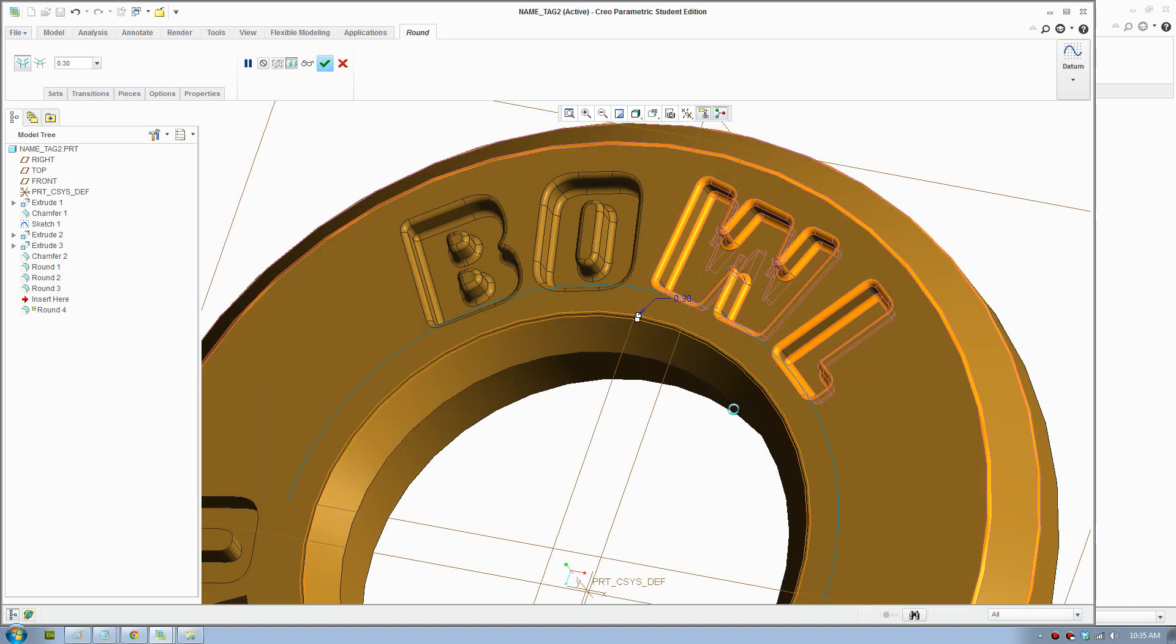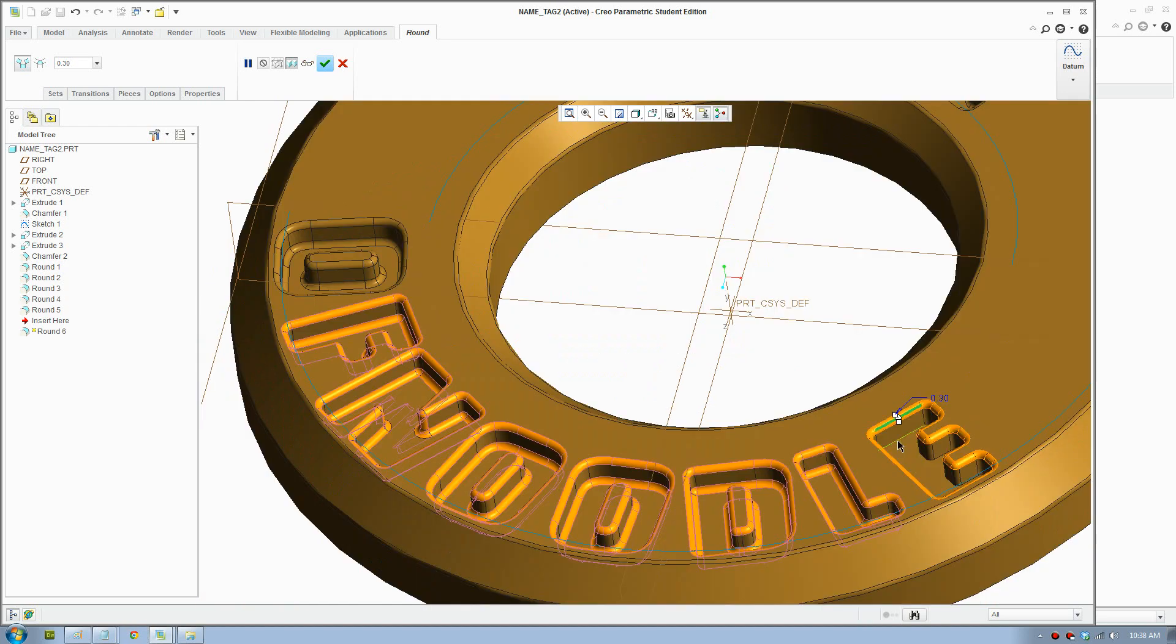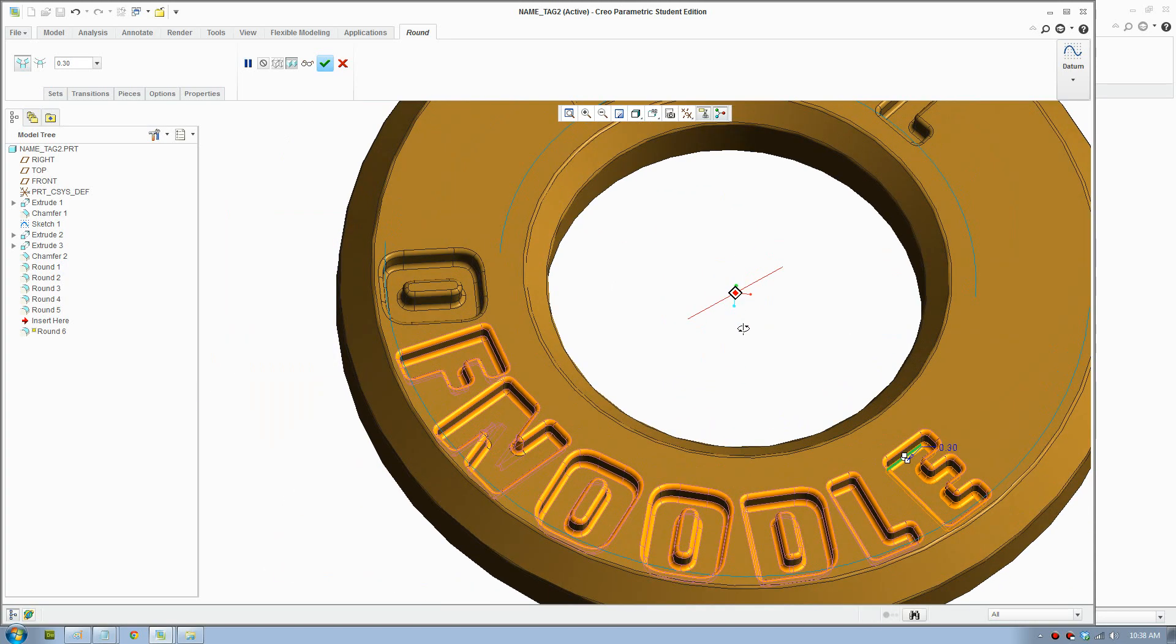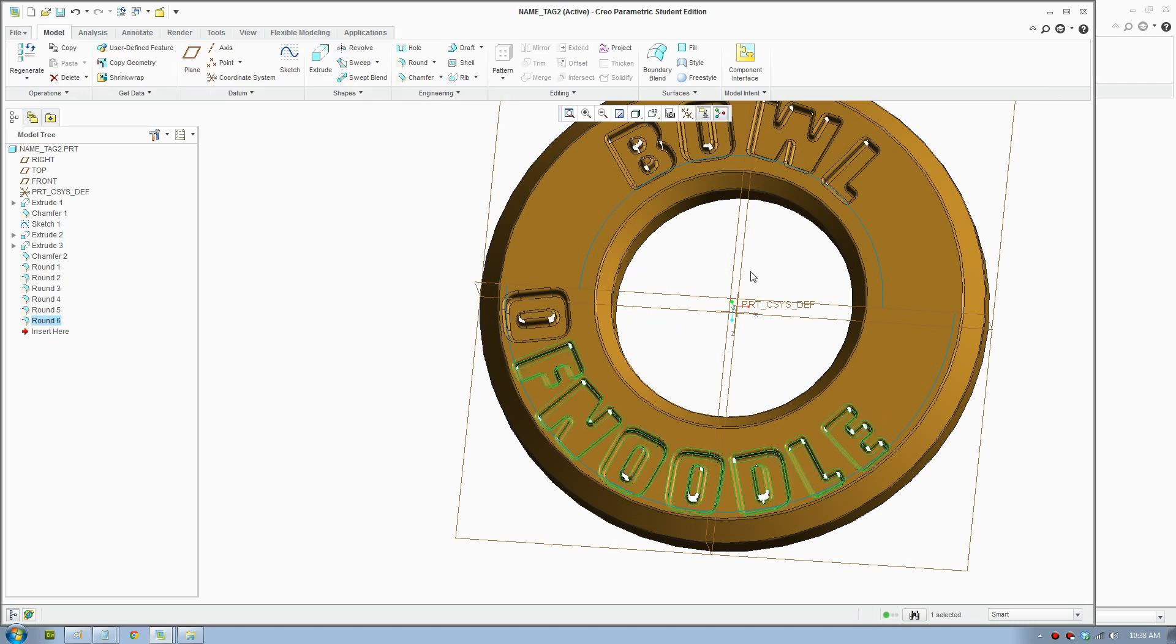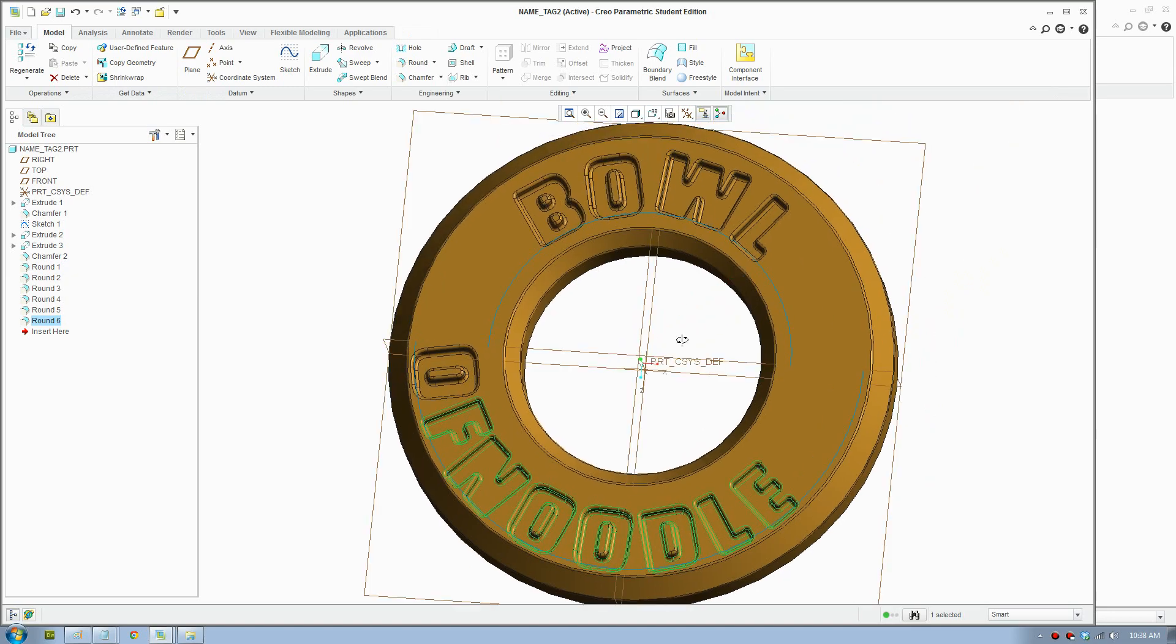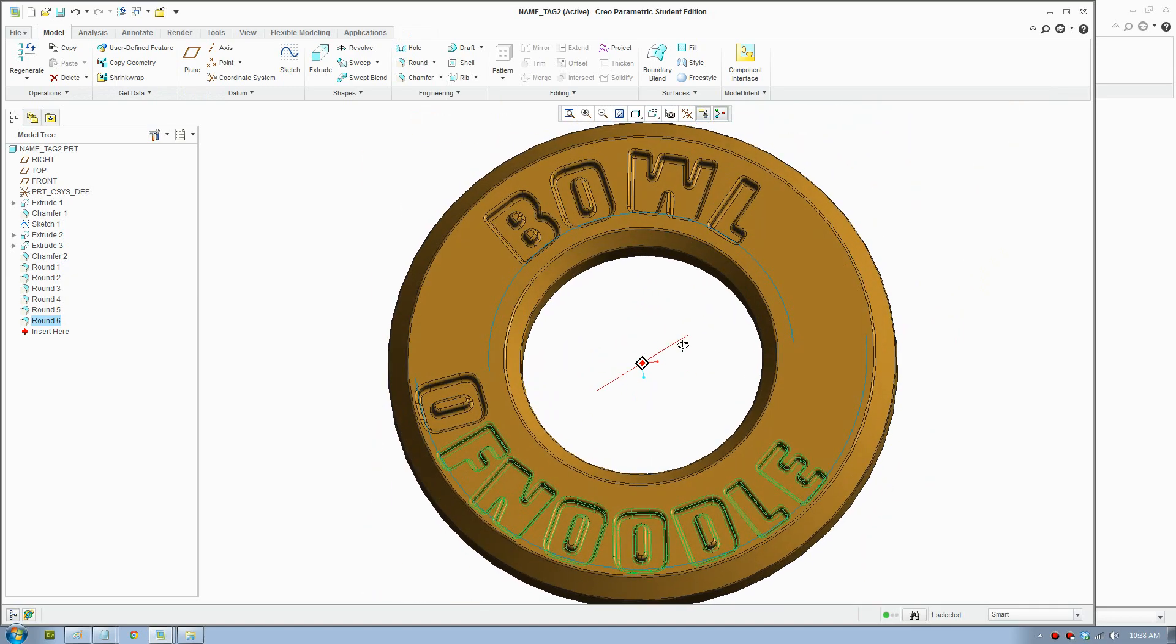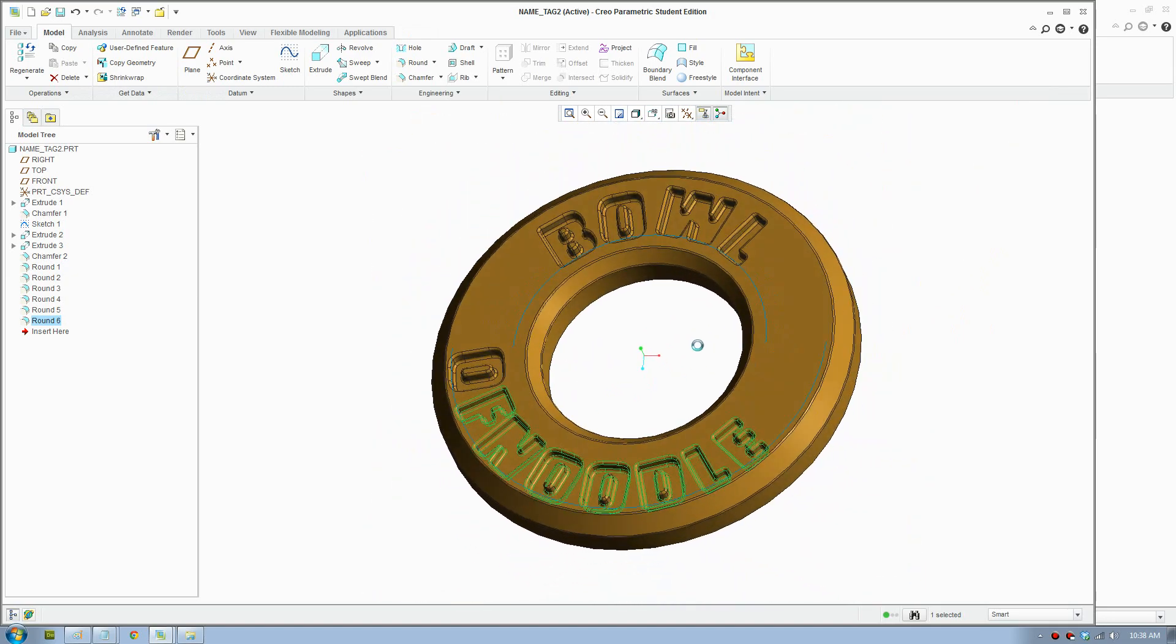There you go. That took about five minutes there but we round all the edges. Now just accept that and we're nearly finished.